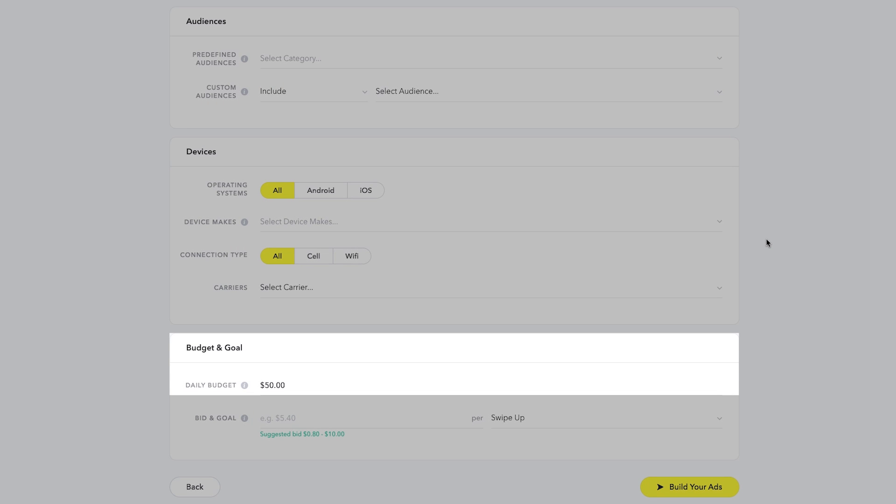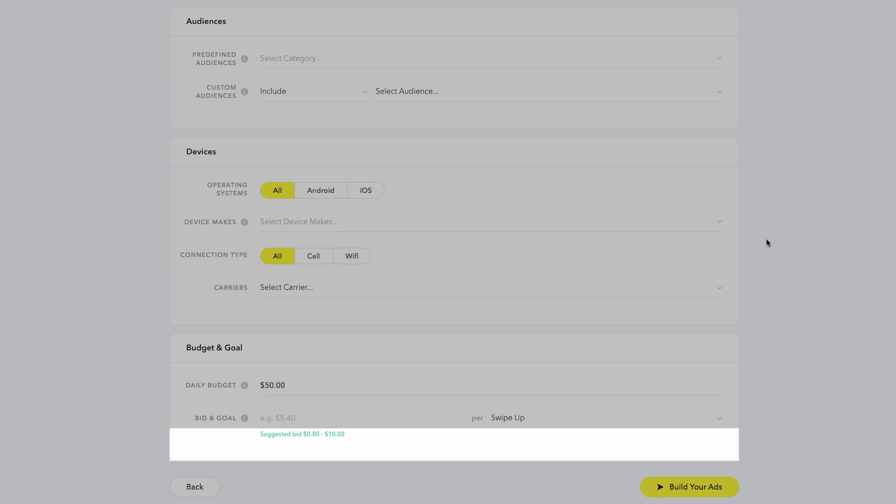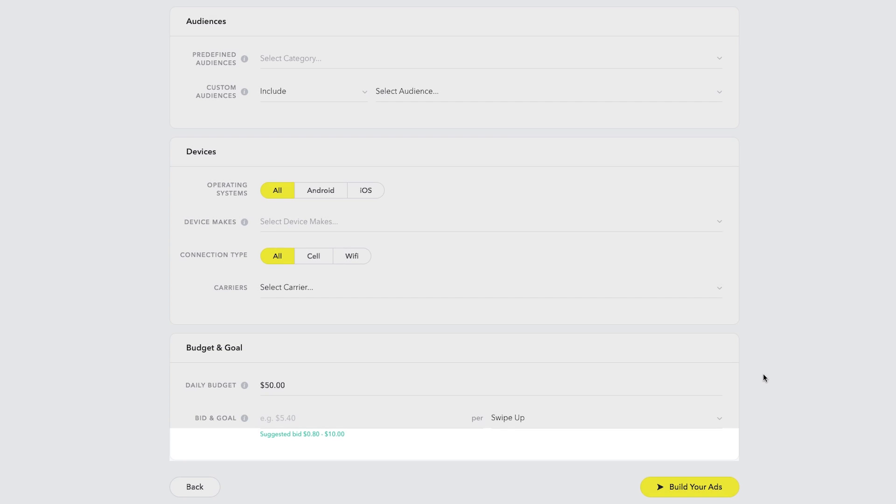Next, input your daily budget, bid, and goal. To give you a reference point when setting your bid, a suggested bid amount will be displayed. This recommendation is based on average platform performance.